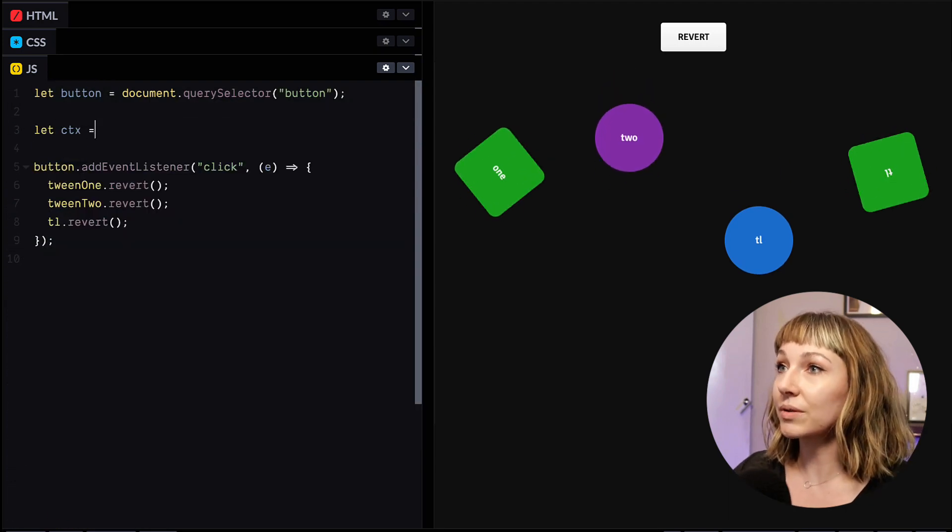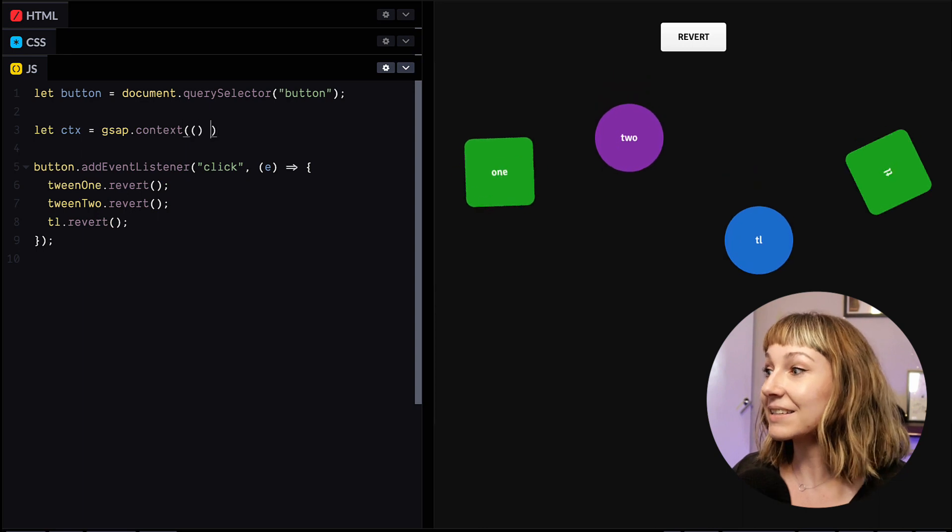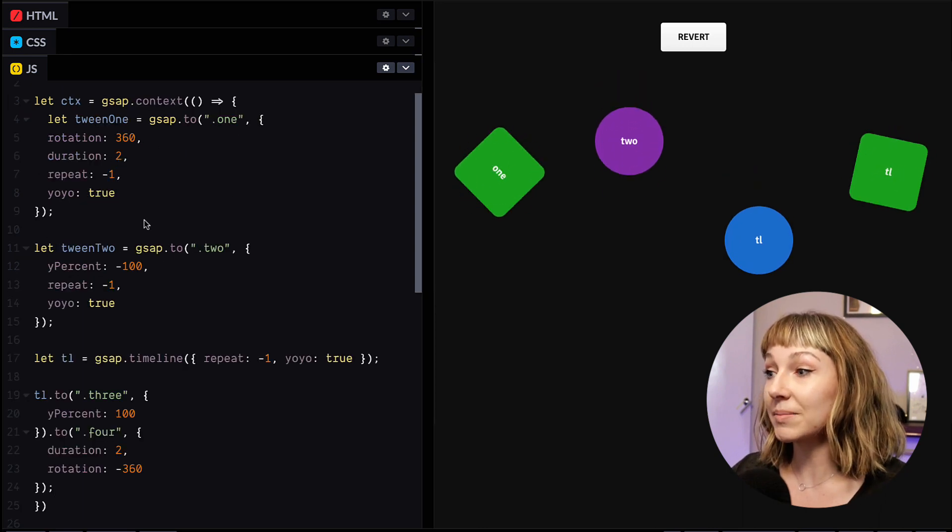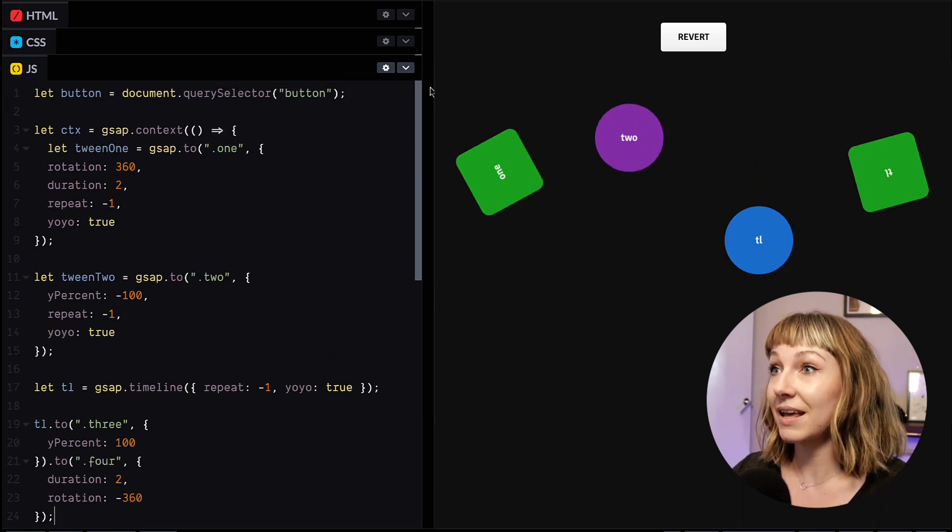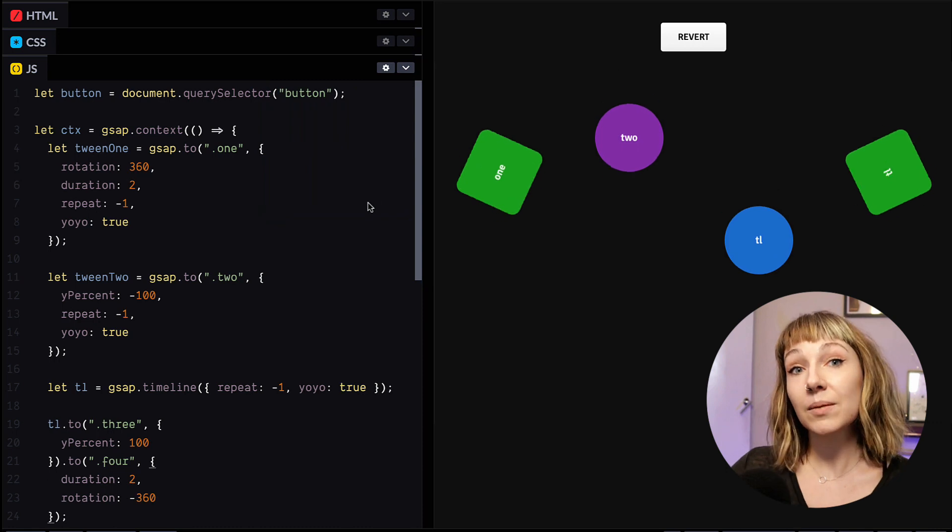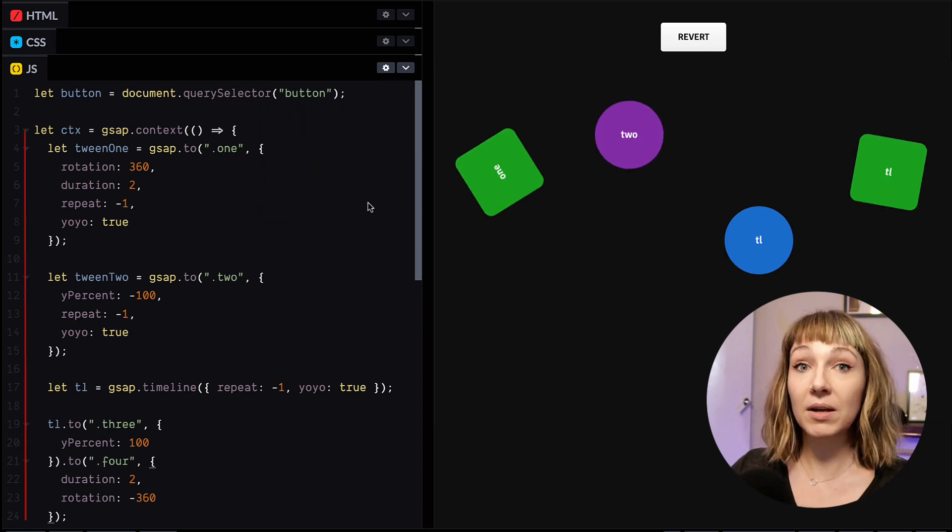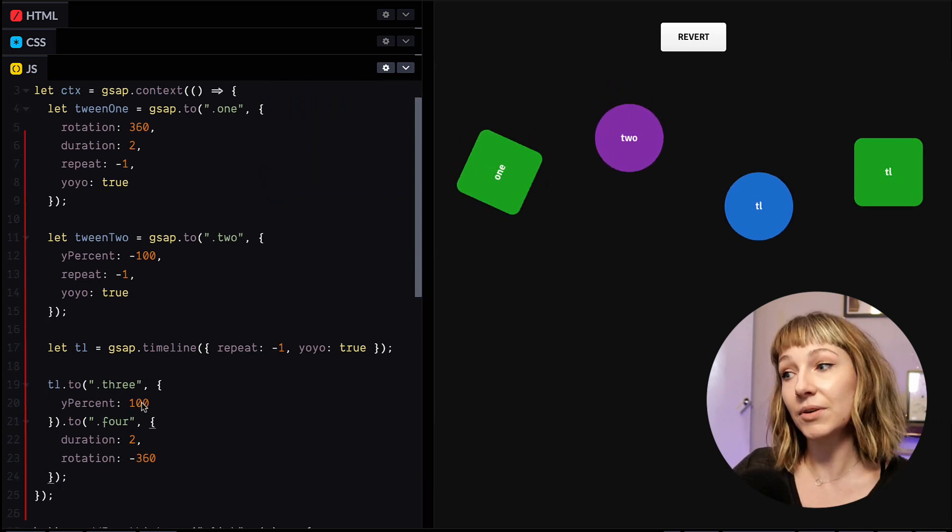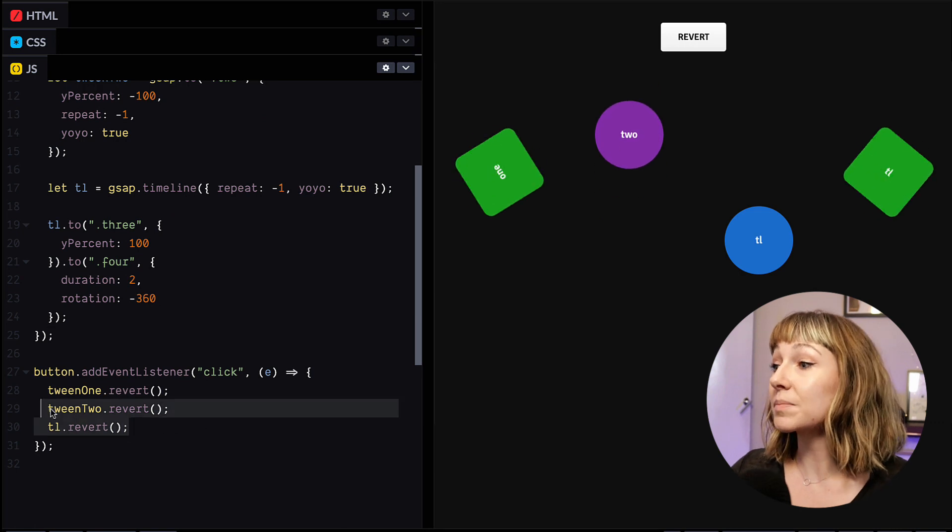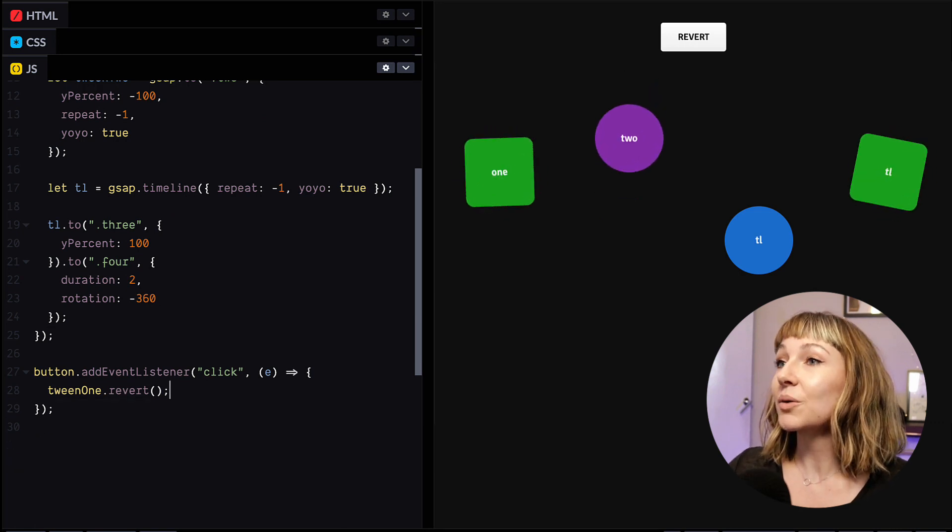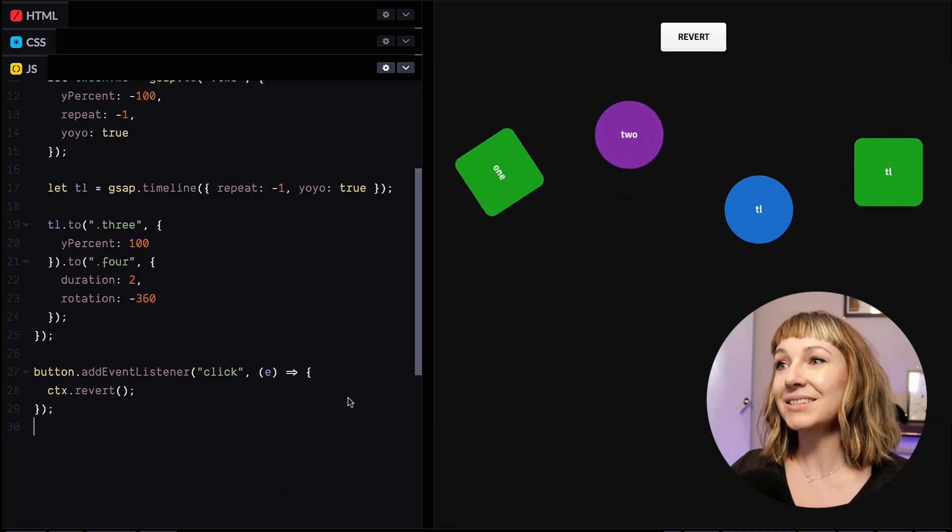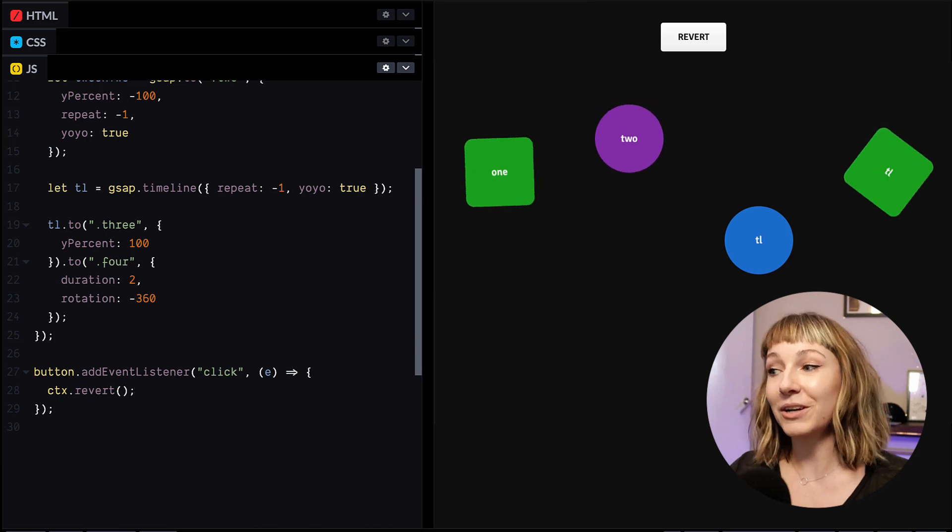So this is where GSAP context saves the day. We're going to create a context and then we can drop all of our animations in there. And now GSAP records any tweens, timelines or scroll triggers inside this function. And then when we click this button, we can call context revert to revert all of them in one go.